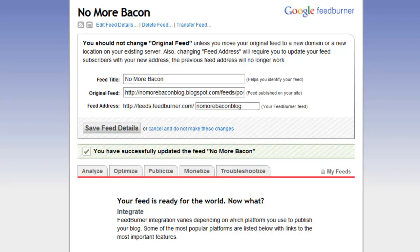Let's say, for example, you're already using FeedBurner on your Blogger blog. In order to update your feed to pull posts from your new WordPress blog,